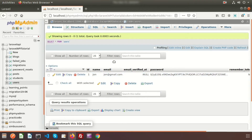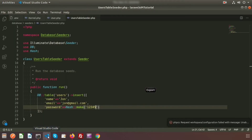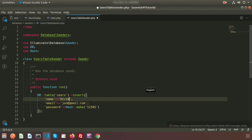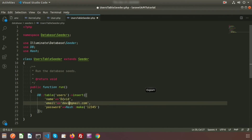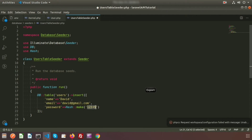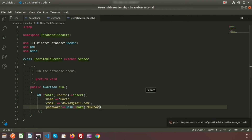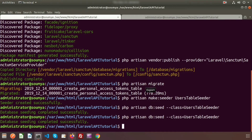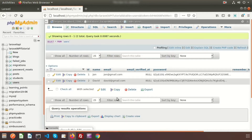Now I want to add another user. Change the name to 'David', email to 'david@gmail.com', and I'm using a different password: 987654. Run the seeder again. Database seeding complete successfully. Go to the table and Browse — we can see the second user is created.